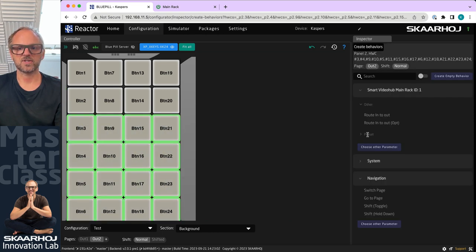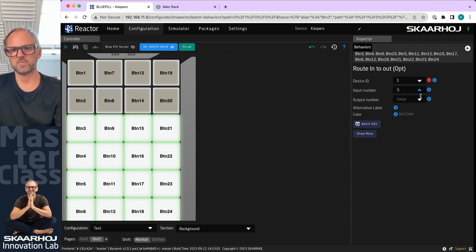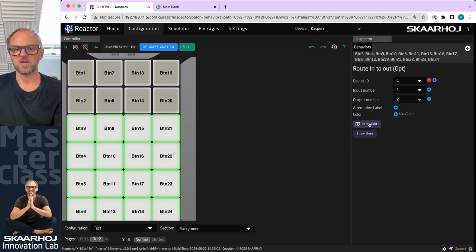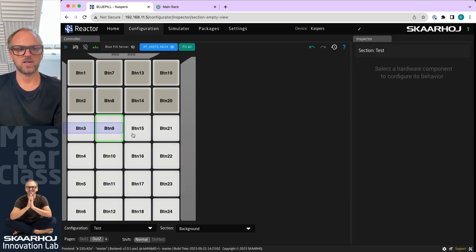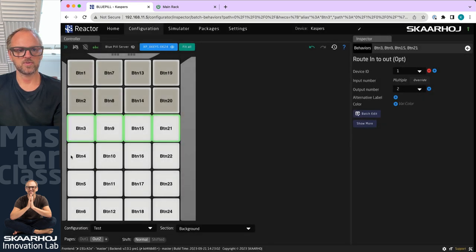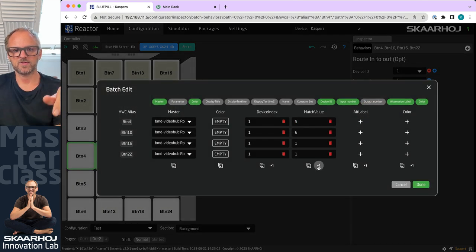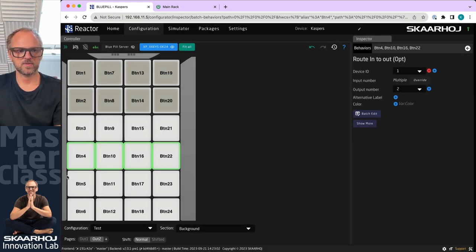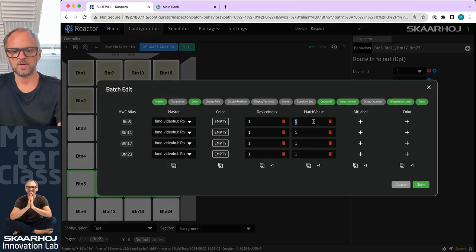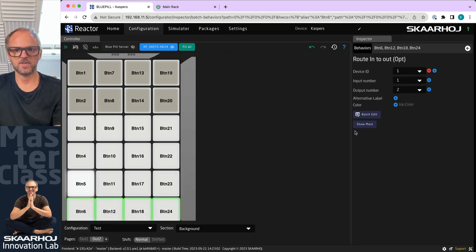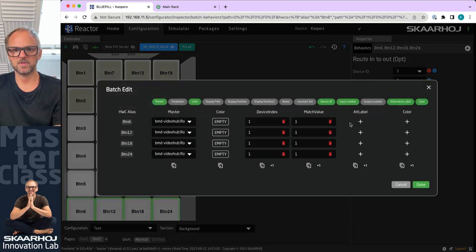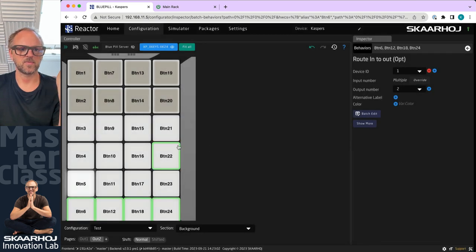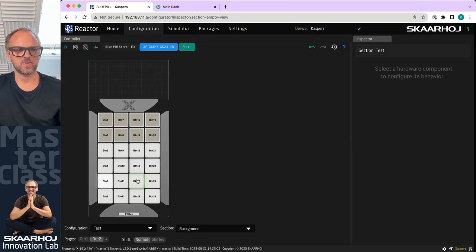So I go to Output 2, I can still do the same, just drag across these, assign routing, and then I'll now choose once again input number one to output number two. Then I will do my little batch edit exercise, one, two, three, four. I'll do the same here, five, six, seven, eight.